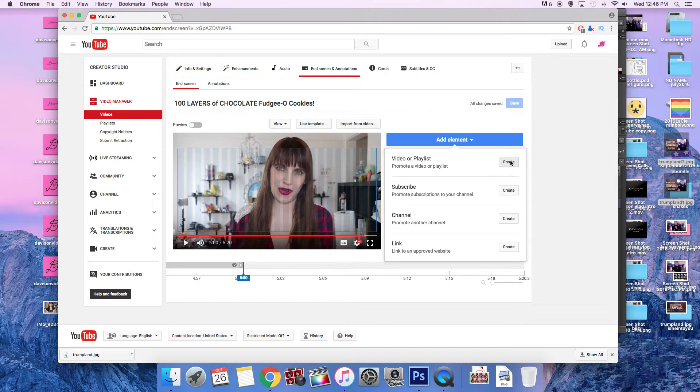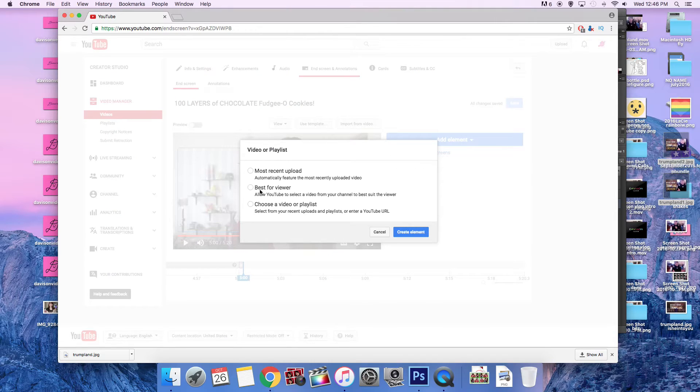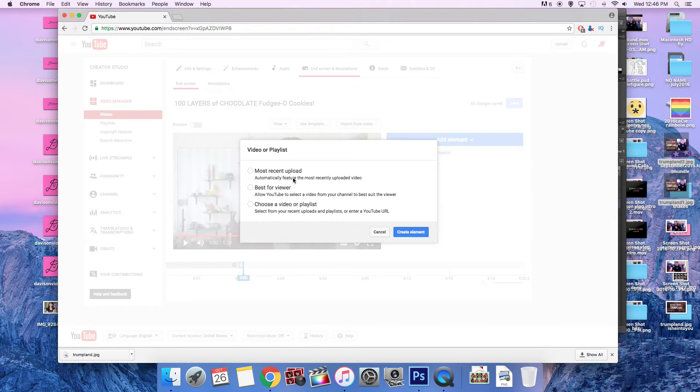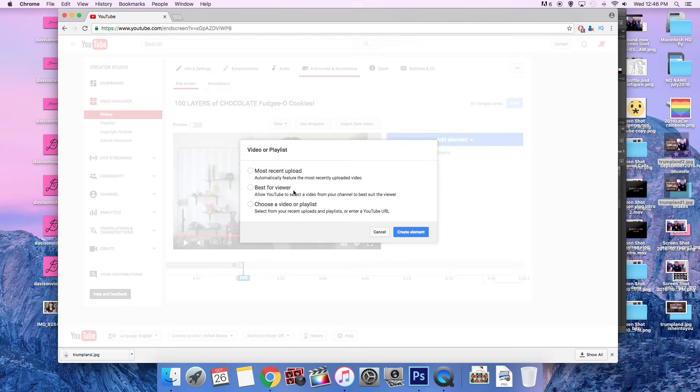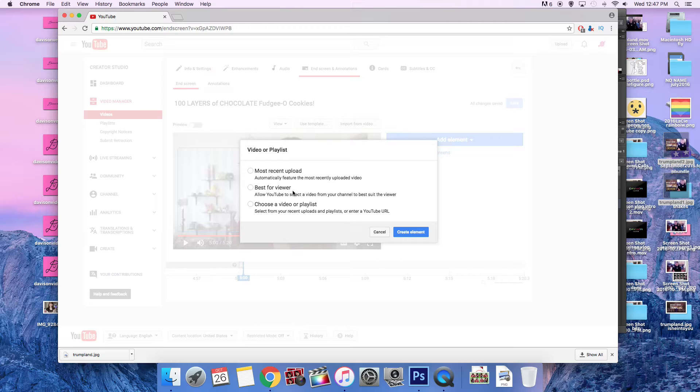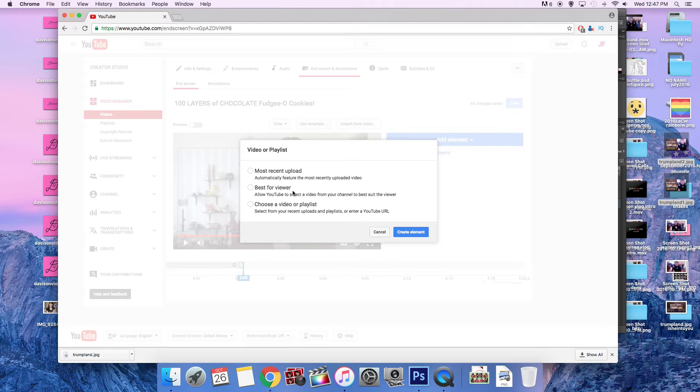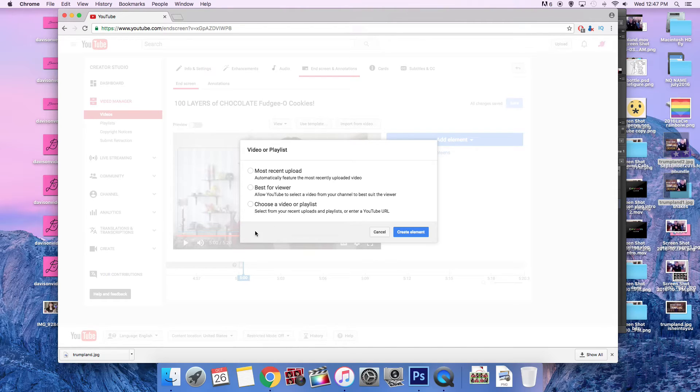So for instance, we're going to do this first. We'll go through them one by one. So create a video or playlist. You have the option of your most recent upload, which will of course shuffle every time you upload something new. The one that YouTube believes is probably best for the viewer, which from what I can tell they base on your tags and your title. And you can choose a video or playlist. So you can even use a video that's on an entirely different channel.